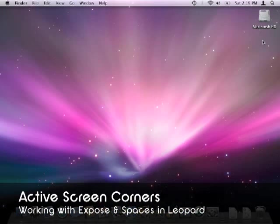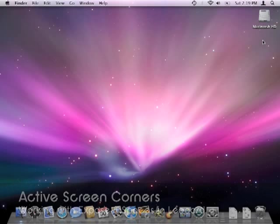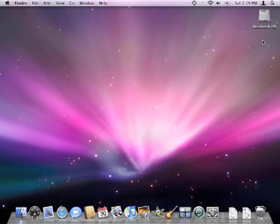Hello and welcome to MacYourself.com's video tutorial on Active Screen Corners. Active Screen Corners is one of the most underrated features of the Mac operating system, mainly because most people don't even know it exists.